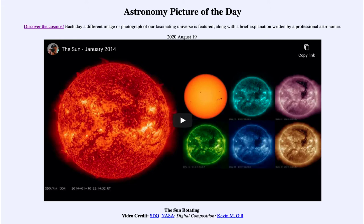The chromosphere emits a lot of ultraviolet light. Normally it's not visible except during an eclipse, when the photosphere of the sun is blocked out because the photosphere is much brighter. But during an eclipse, or with special equipment, you can actually view the chromosphere of the sun.